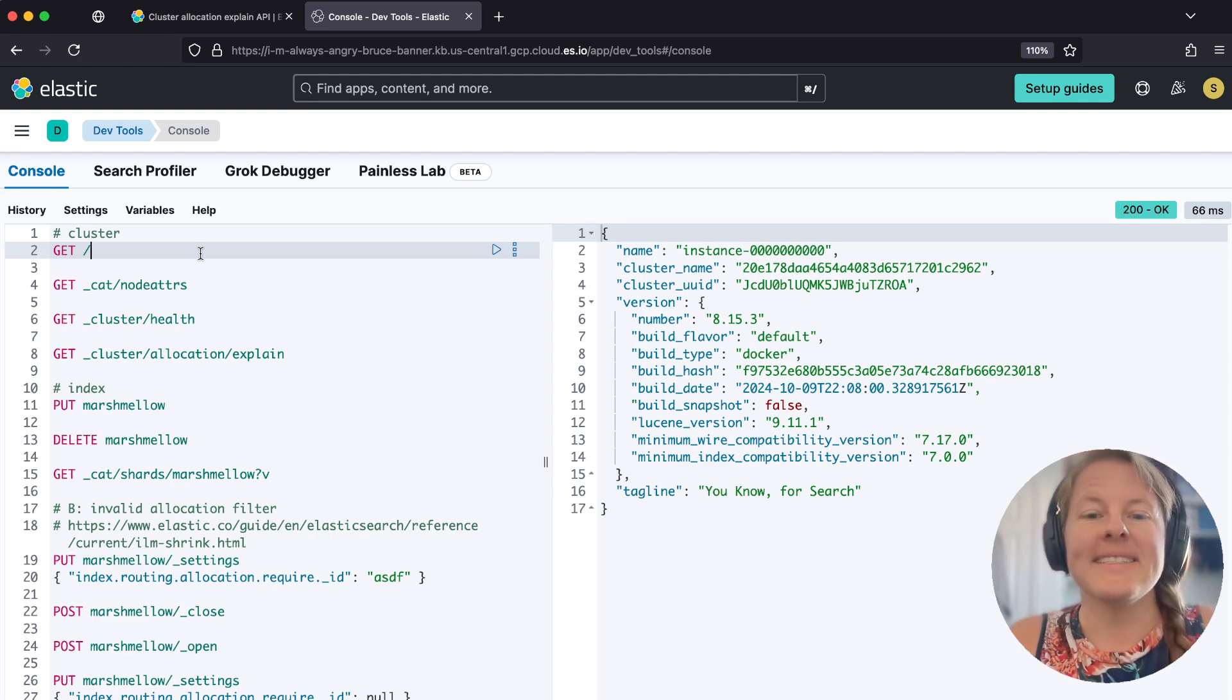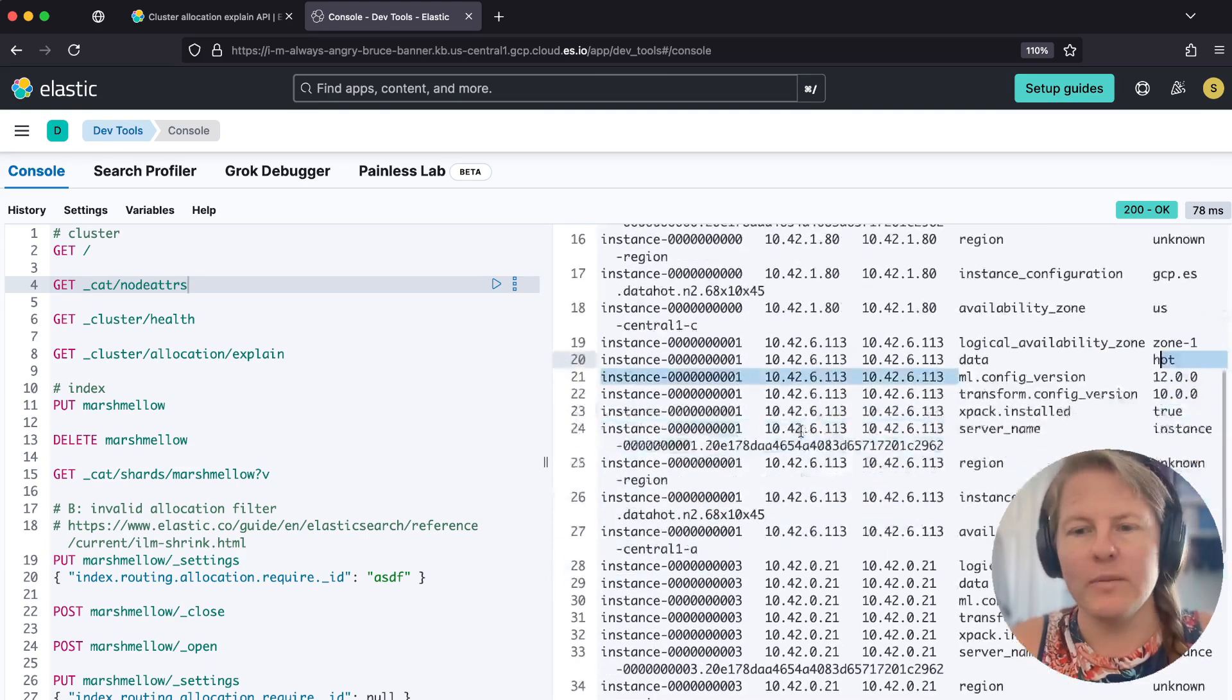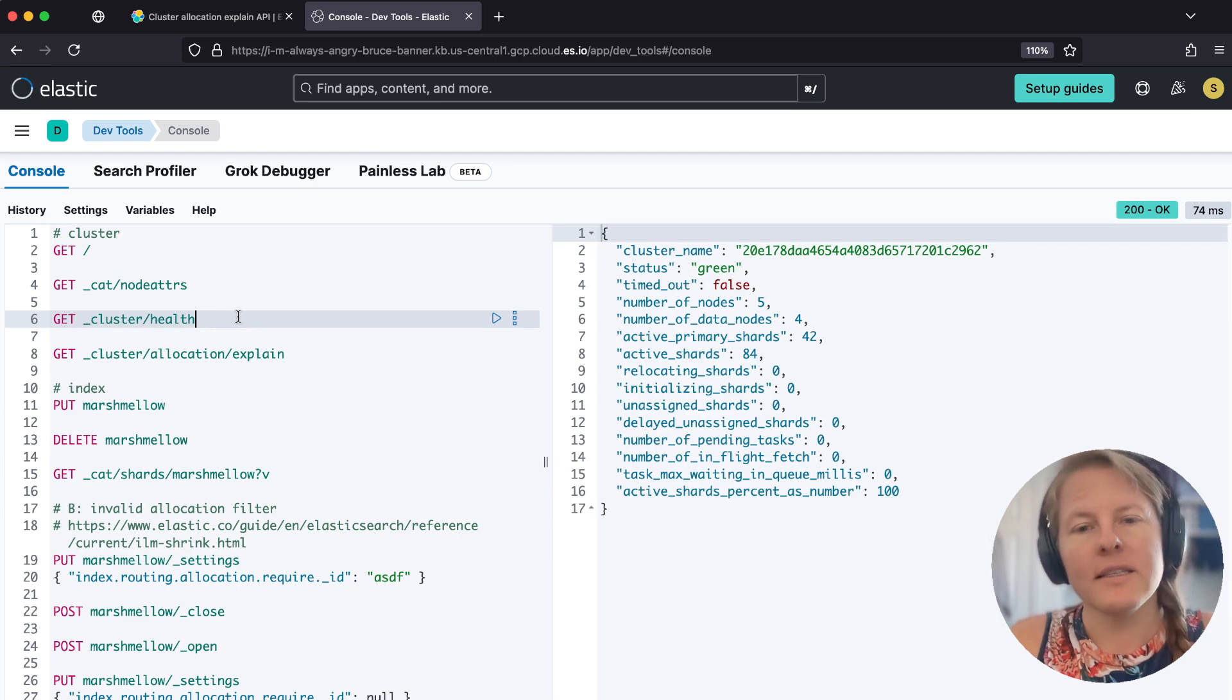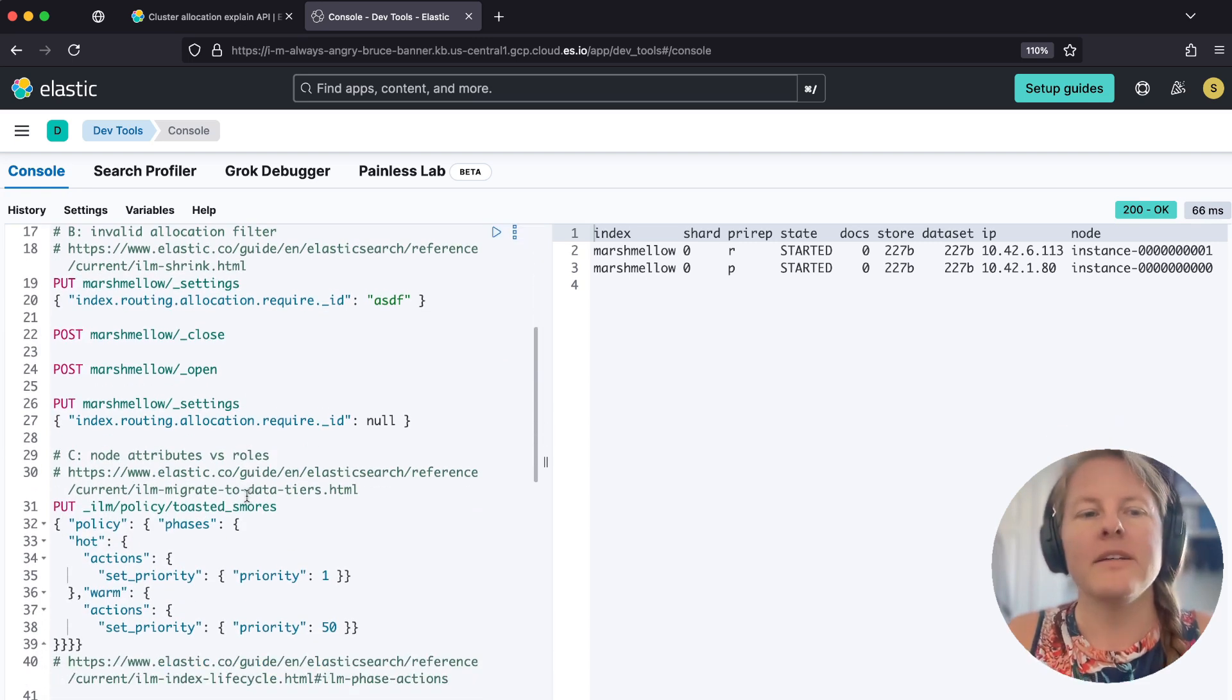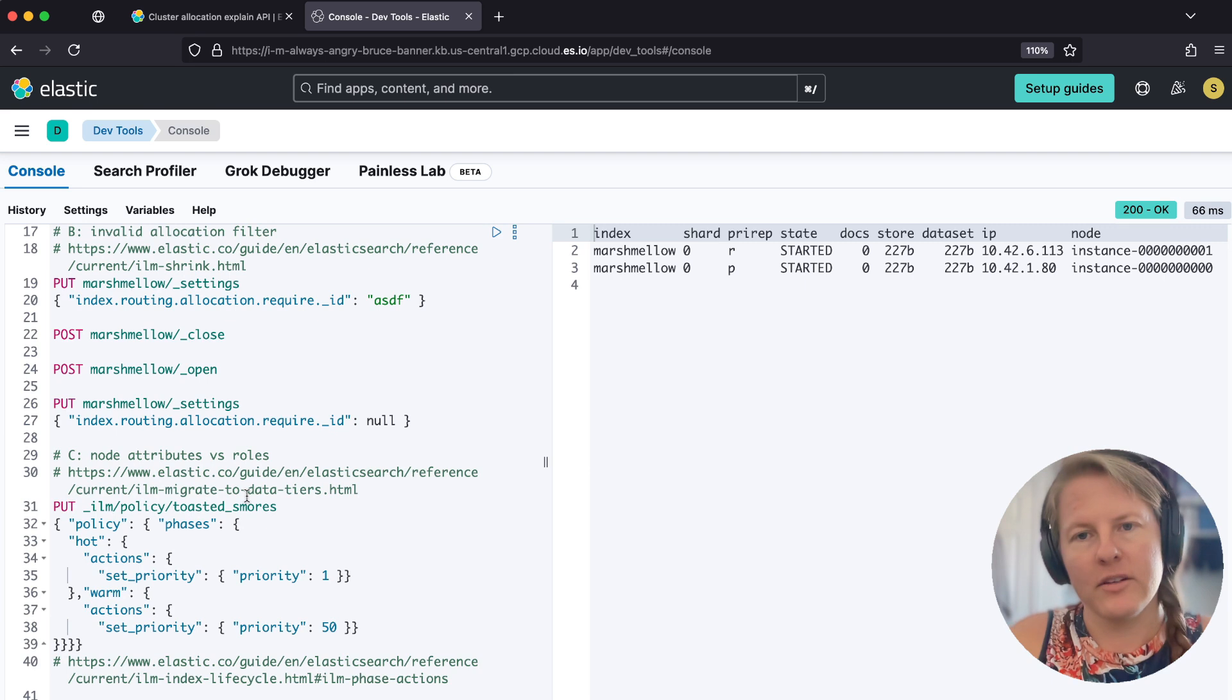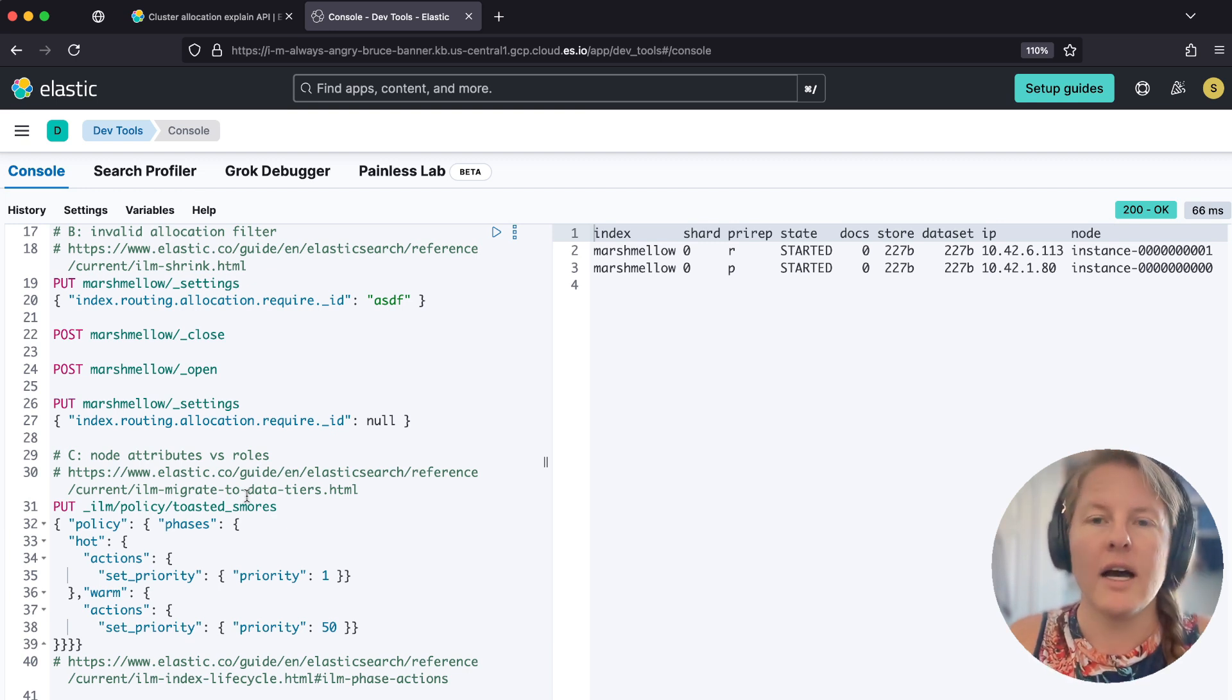Okay, so today we're going to use an 8.15 cluster. This cluster is set up with some node attributes like data is set to hot or data is set to warm. Currently, the cluster is healthy because we have a cat shards marshmallow. We have an index called marshmallow. So for our purposes today, we're going to demonstrate two common situations that allocation error comes up. Both of these coincidentally flag under ILM that are not caused by ILM.